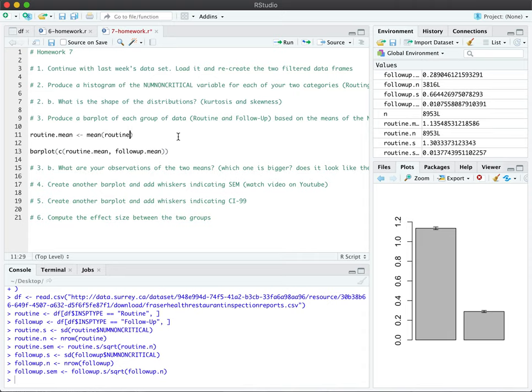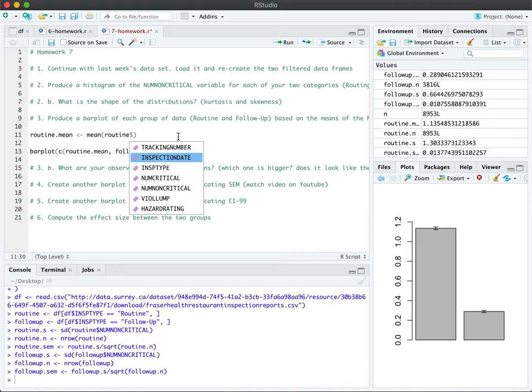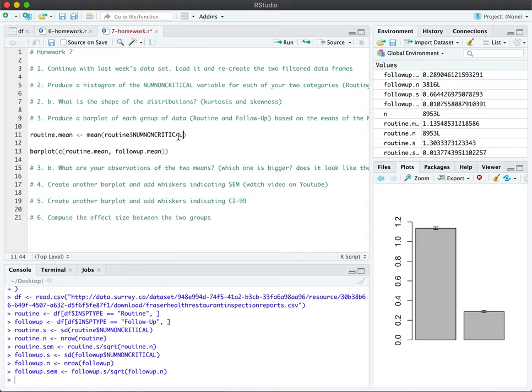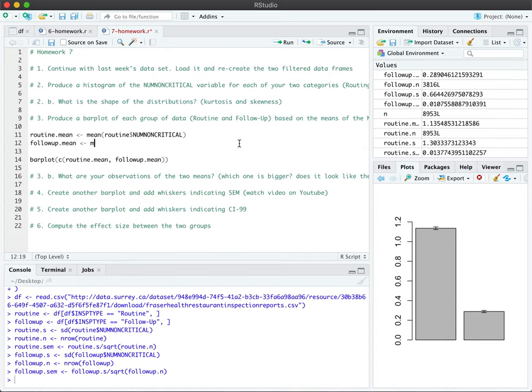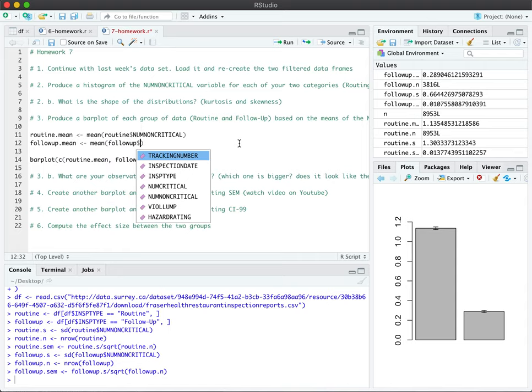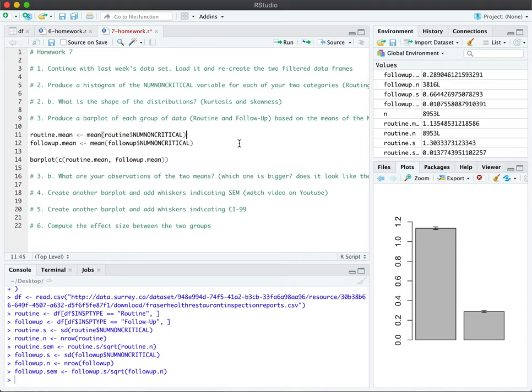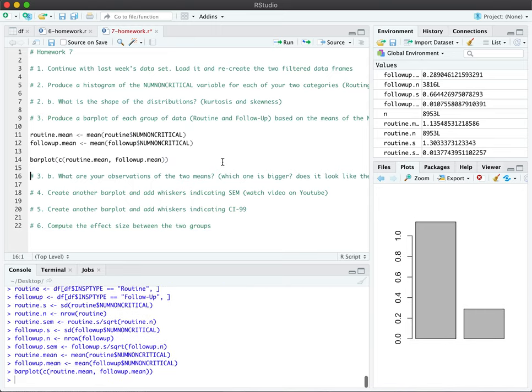I'm just going to recalculate it here for reference. We need the routine data in here, so we're going to put the routine data frame with our number of non-critical incidents and the same for follow-up. So our means have been defined, therefore you're ready to produce your bar plot.